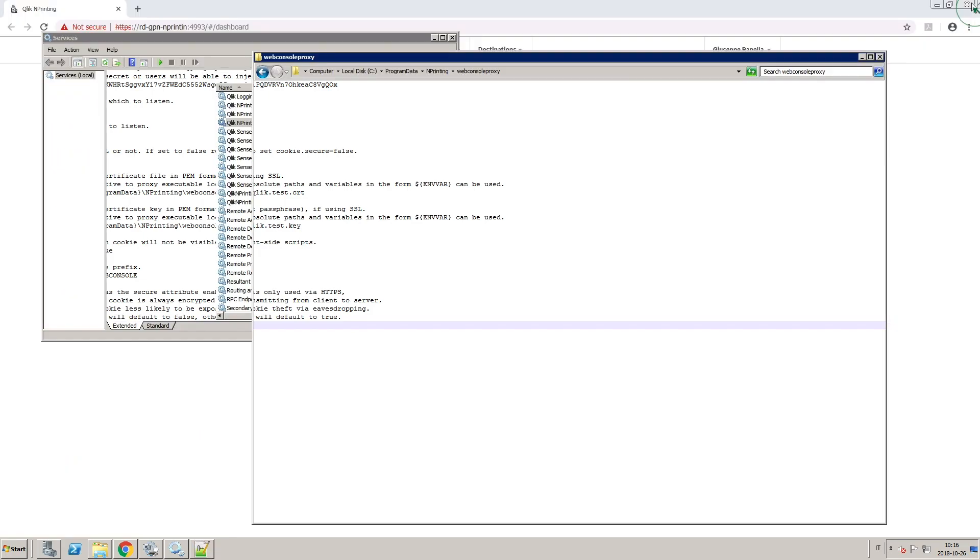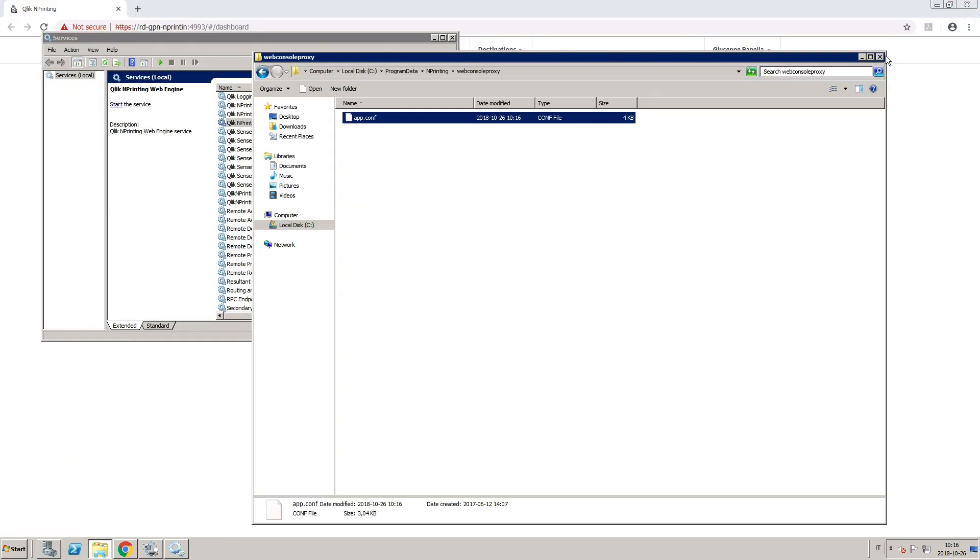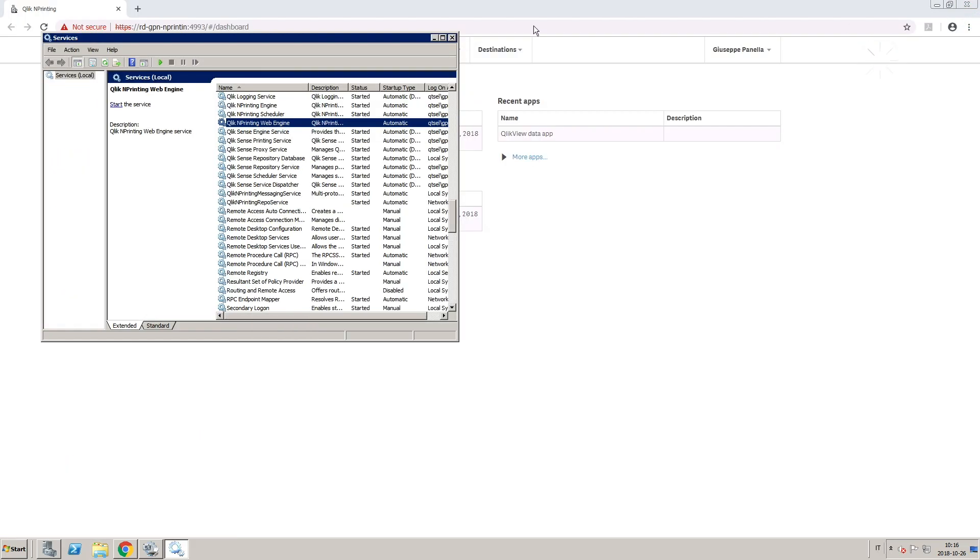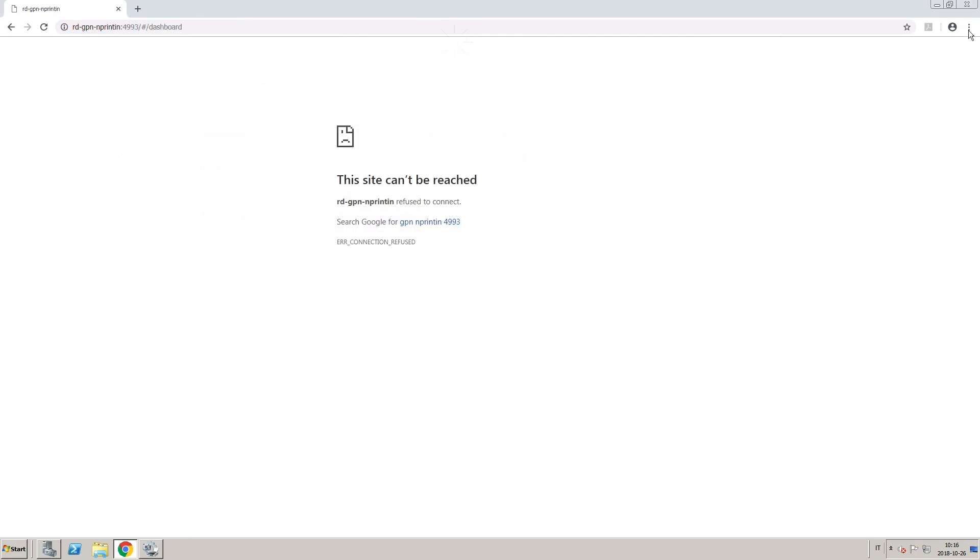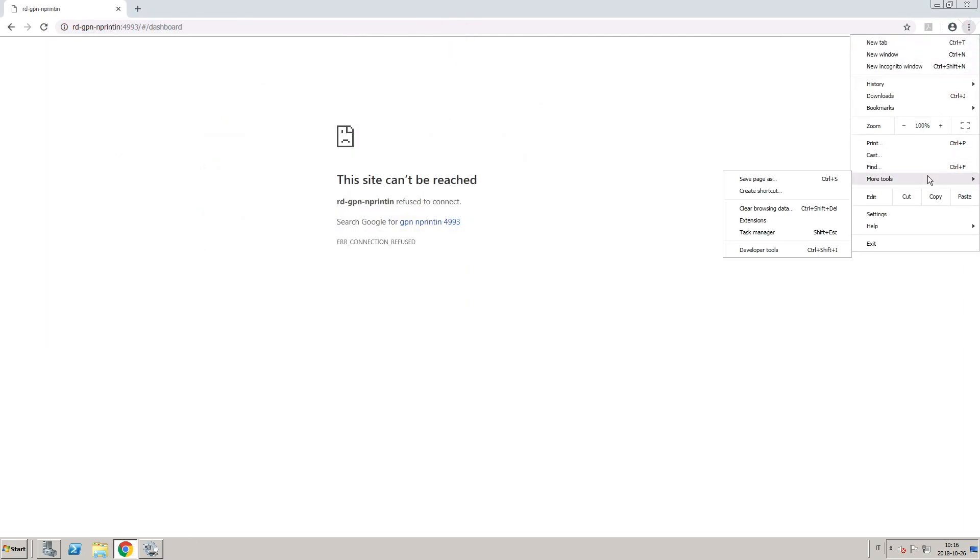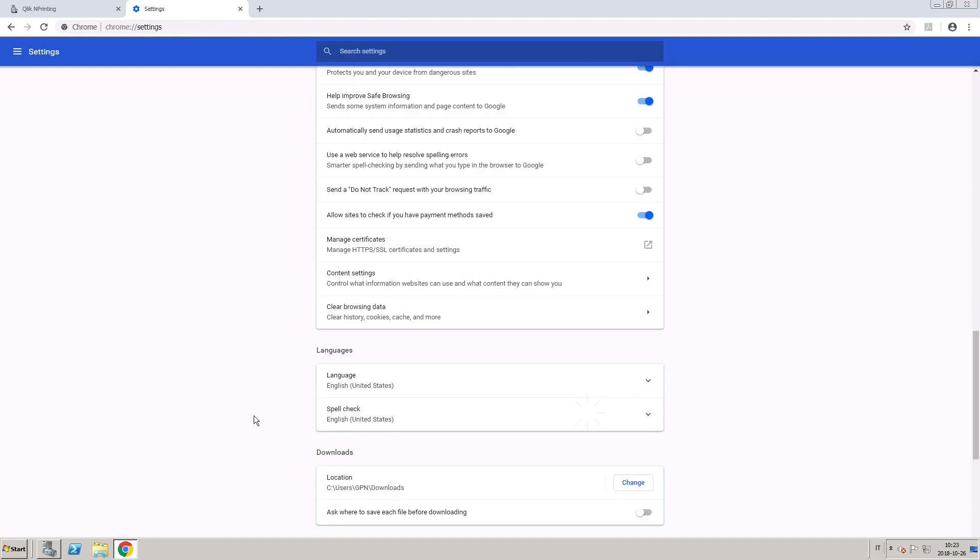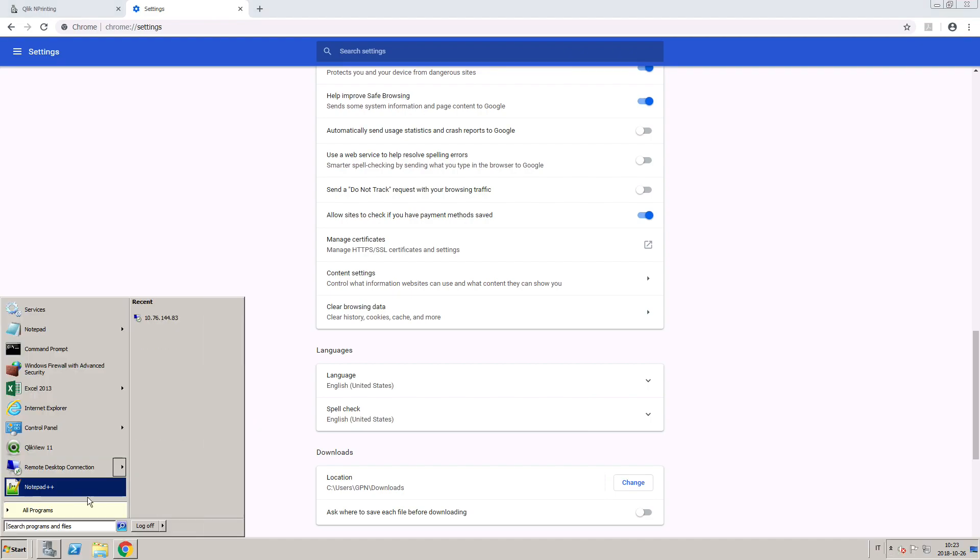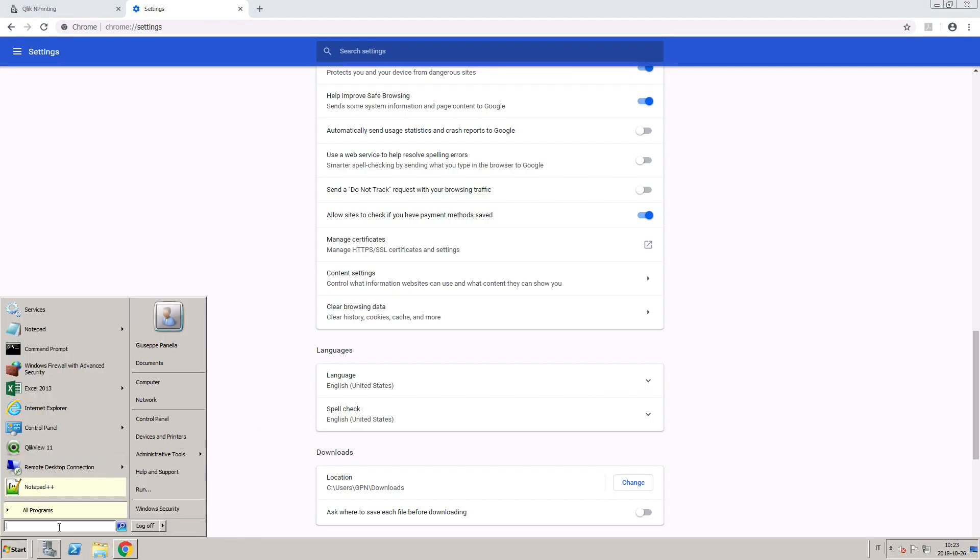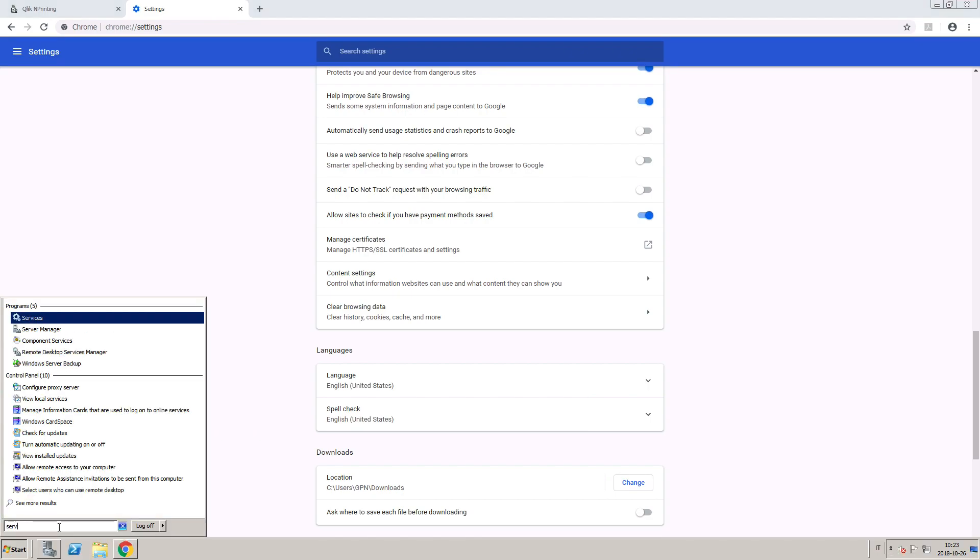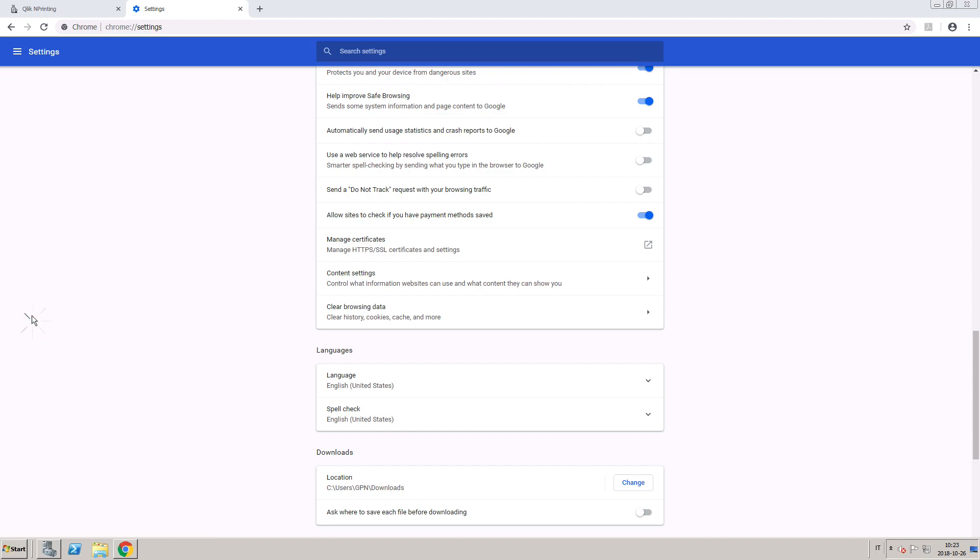Before you restart the engine service, delete the cookies data from your browser. When done, open Windows Services and restart the QliknPrinting engine.